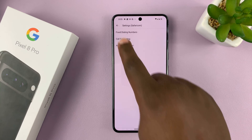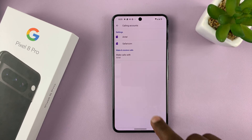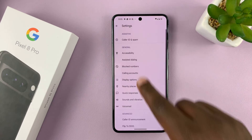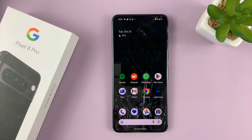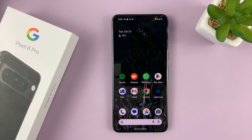So that's basically how to enable or disable call forwarding on your Google Pixel 8 or Pixel 8 Pro. Thanks for watching. Leave your comments and questions down below and good luck.